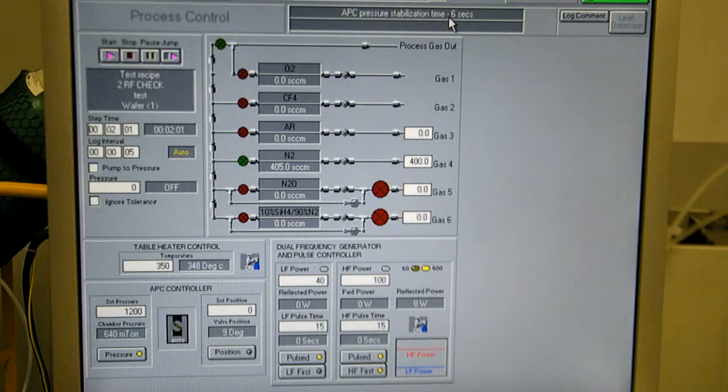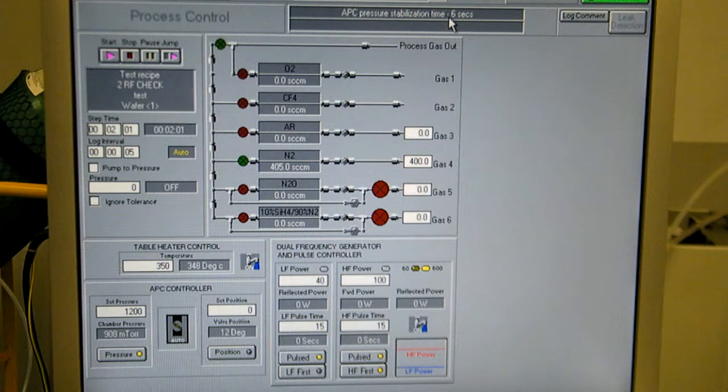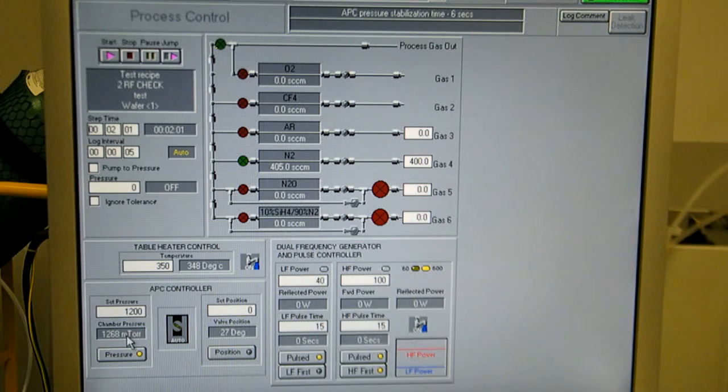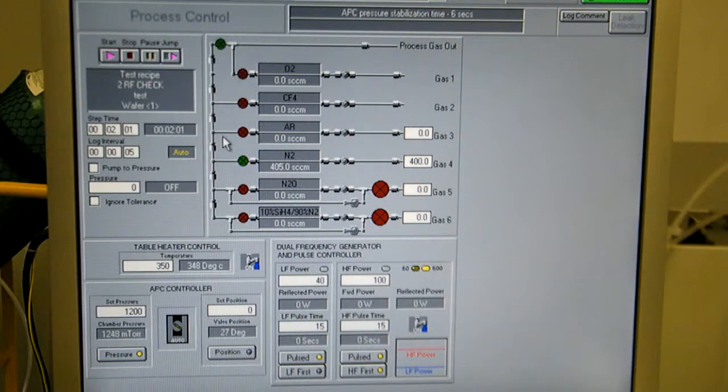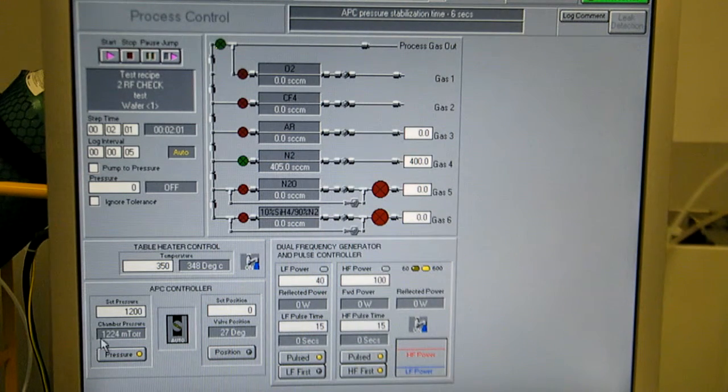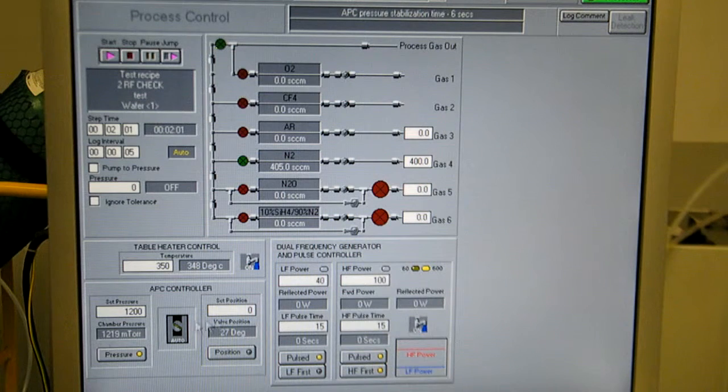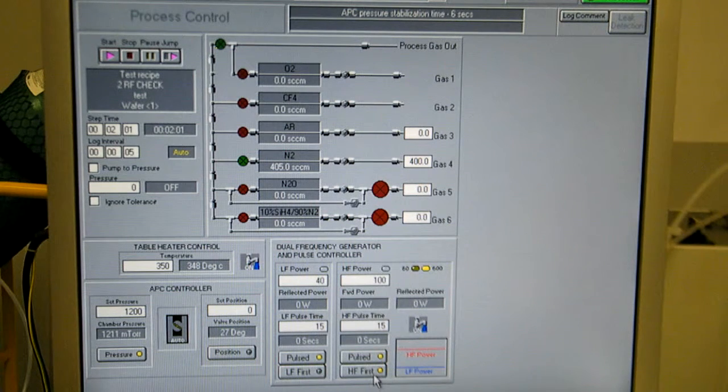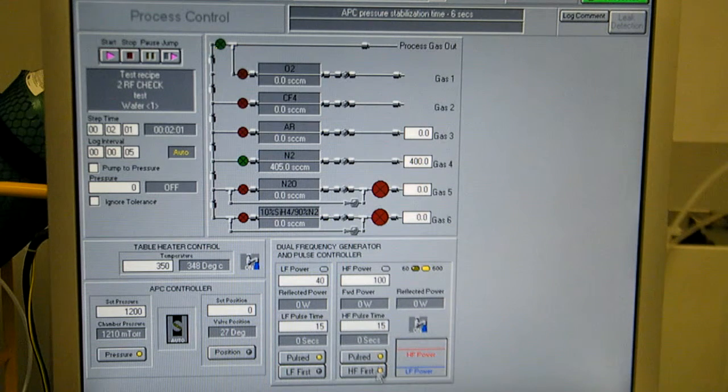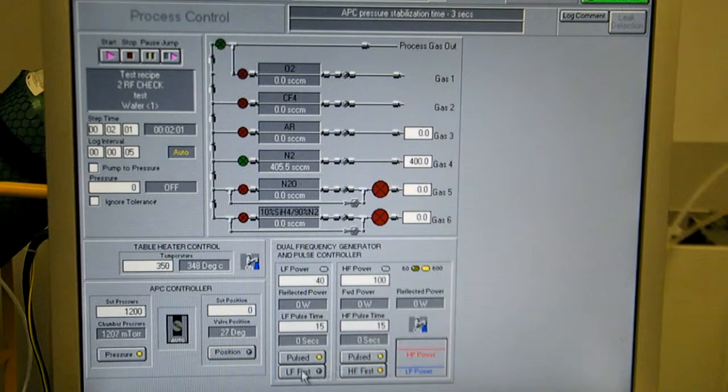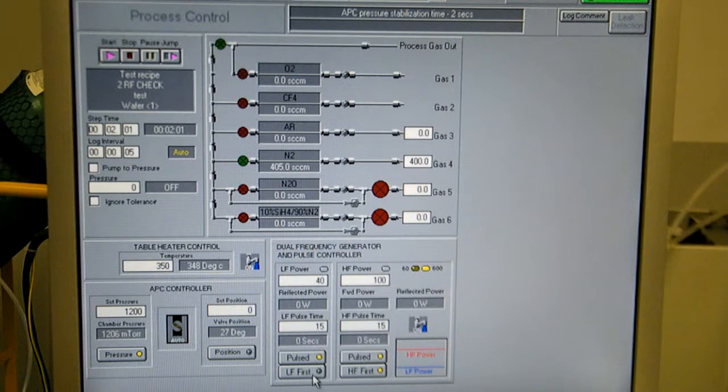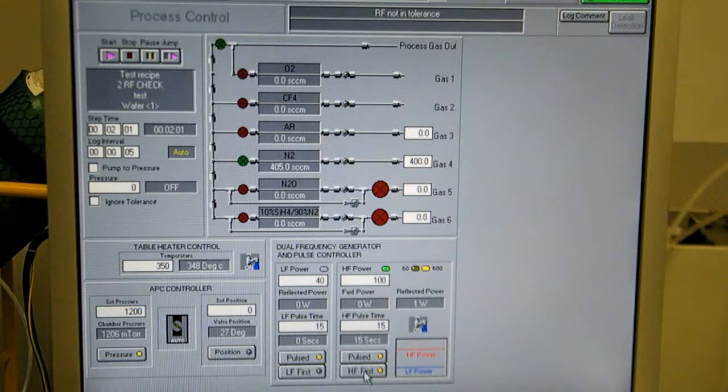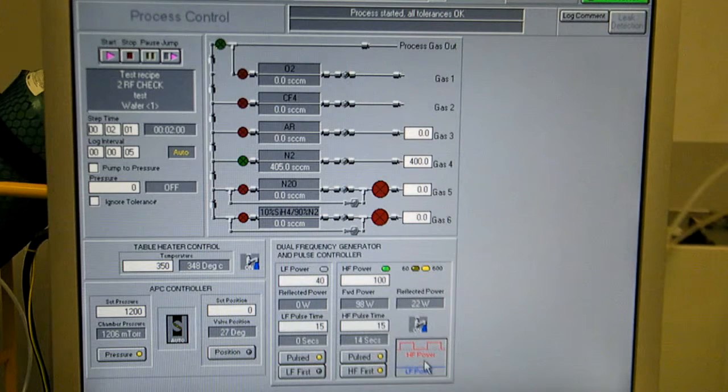Okay, here comes our pulsed plasma step. Pressure will stabilize. Same gas flow, same pressure control. This time, with high frequency, we'll turn on first for 15 seconds. Then we'll have 15 seconds of low frequency. And then it'll just hop back and forth.